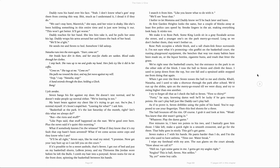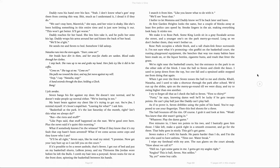Seven bangs his fist against my door. He doesn't text normal, and he doesn't wake people up normal either. We're leaving in ten. My heart beats against my chest, like it's trying to get out. You're fine, I remind myself. It's Seven's stupid butt. Leaving for what, I ask him. Basketball at the park. It's the last Saturday of the month, right? Isn't that what we always do? But the riots and stuff. Like Pop said, that stuff happened on the East. We're good over here. Plus, the news says it's quiet this morning.